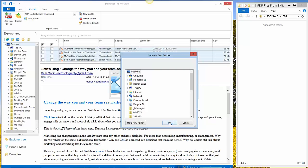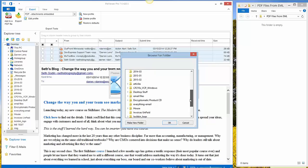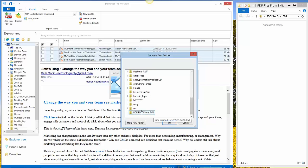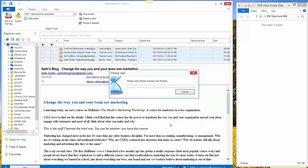PST Viewer Pro will ask me where I want to put these PDF files that it's about to create for me. I'll put them in the PDF file from EML folder. And you should have seen them appear on the right side of your screen in just a moment.